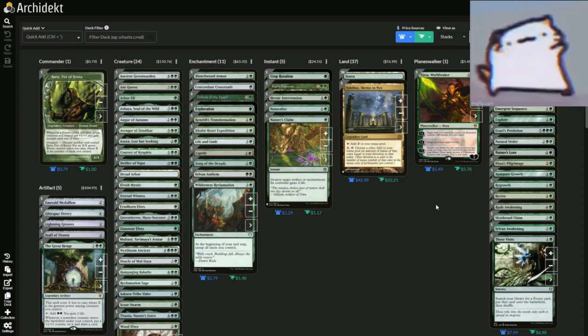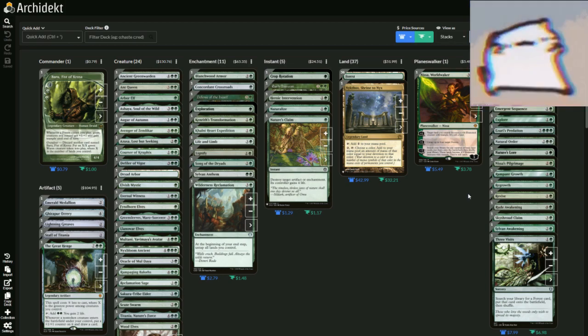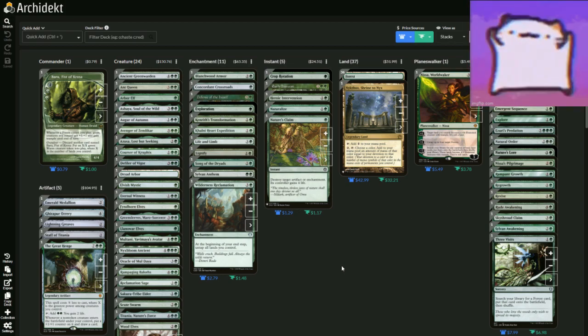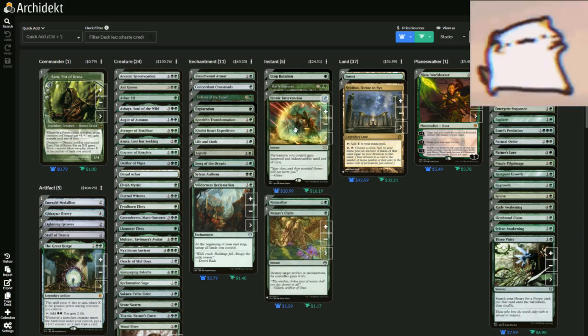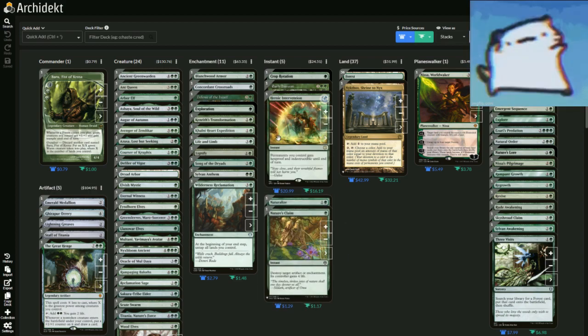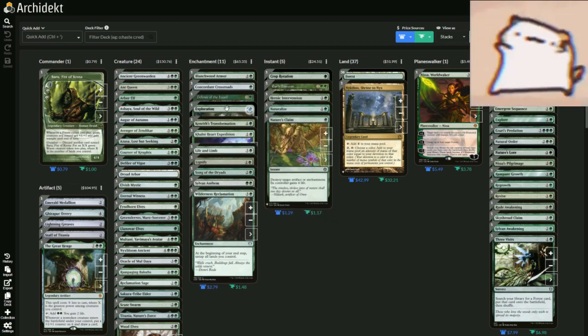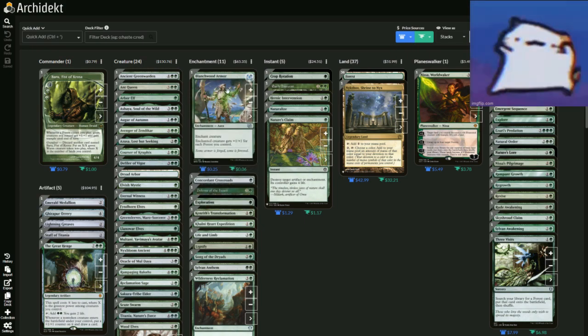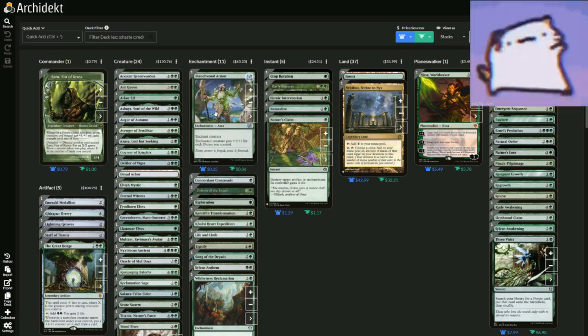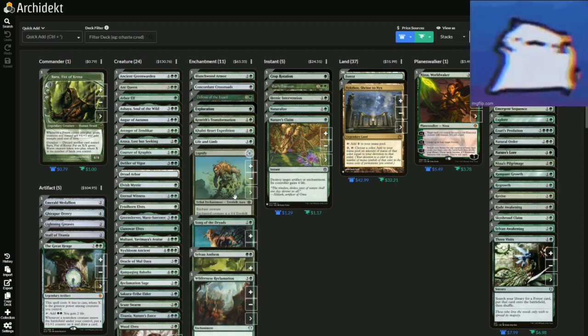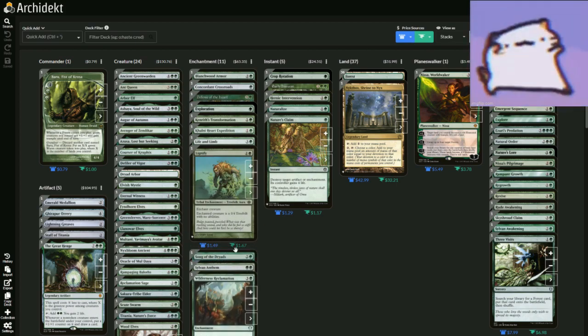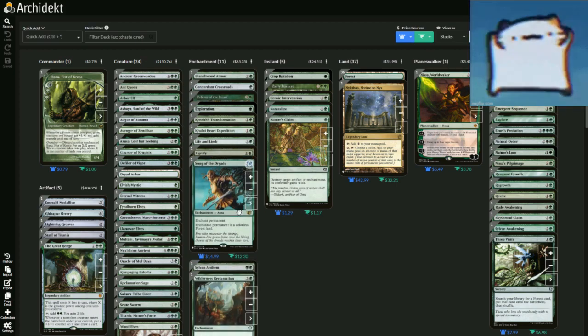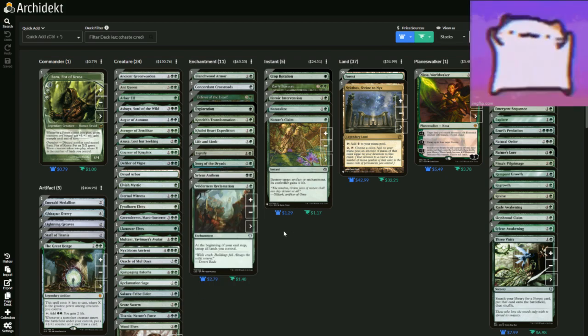We have stuff like Natural Order and Defense of the Heart, which are some of my favorite cards out there because they both grab creatures from your deck, smack them on the battlefield. We have Heroic Intervention, because obviously what would be a green deck without Heroic Intervention? We have Exploration, another additional land on each of your turns. We have Blanchwood Armor, which makes creatures really big depending on how many forests you control.